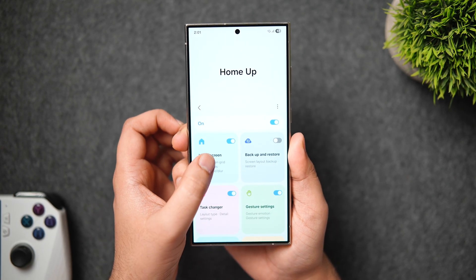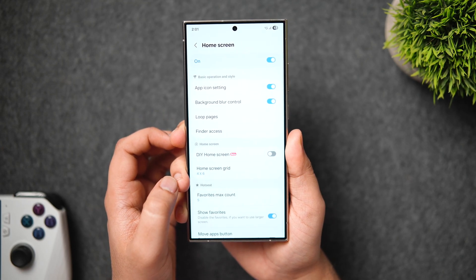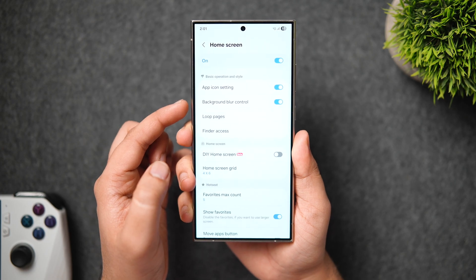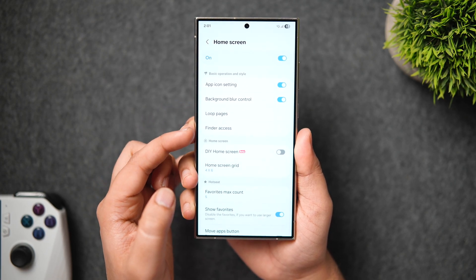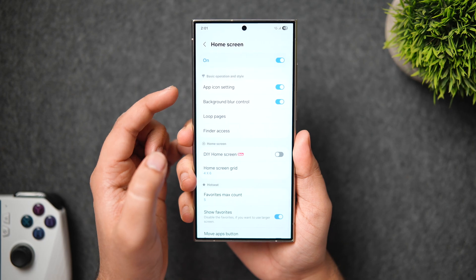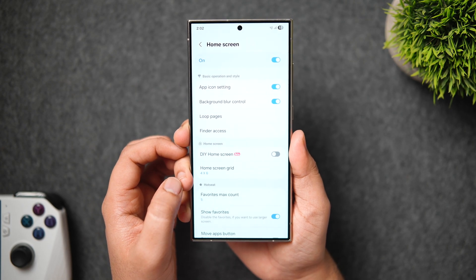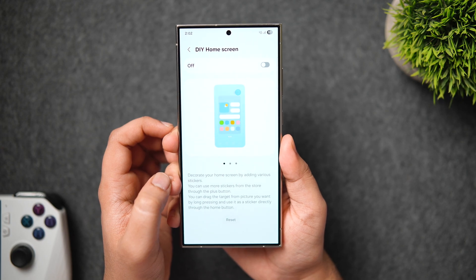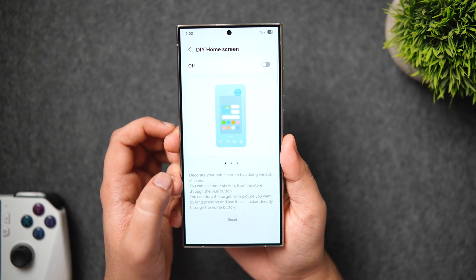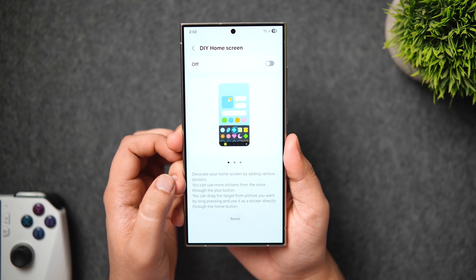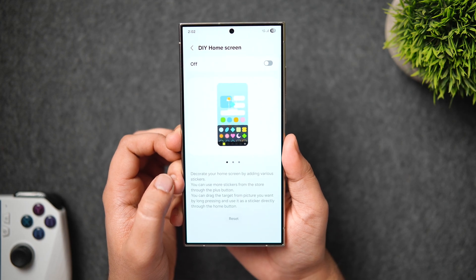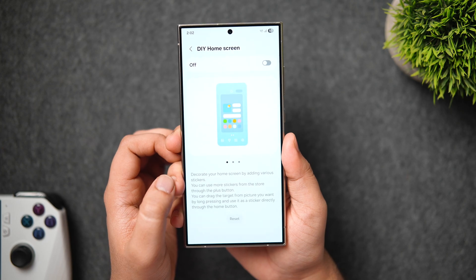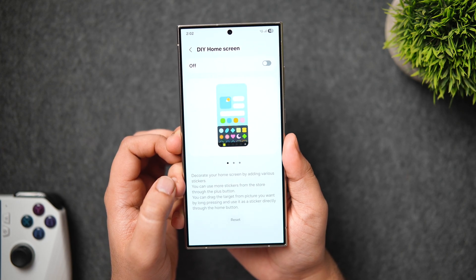First, let's talk about the home screen features. Inside, there are four options: app icon settings, background blur, loop pages, and finder access, which were already in the previous version. What's new here is the DIY home screen. When you tap on it and turn on this option, it allows you to freely move and rearrange app icons and widgets on your home screen without worrying about grid size. You can also decorate your home screen by adding various stickers.